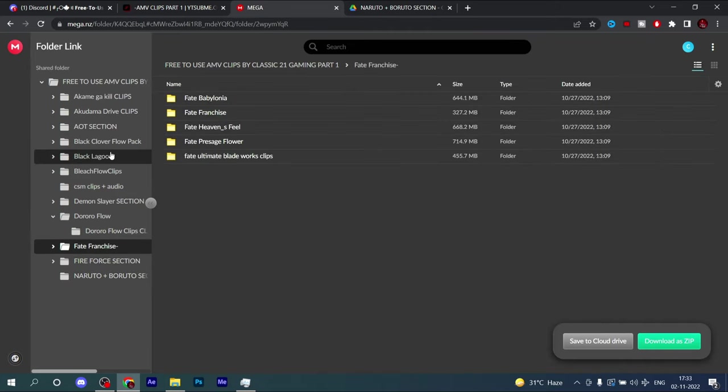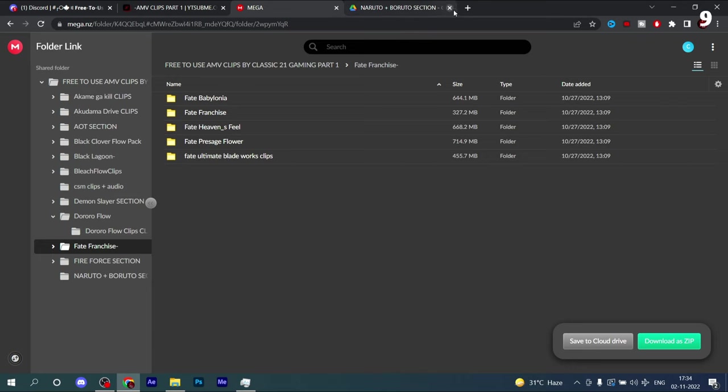This is part one, as you can see - free to use AMV clips by Classic 21 Gaming part one. Part two will also come, so make sure to subscribe if you haven't yet. I hope this is beneficial to you. Make sure to subscribe and like. Bye bye, thank you and take care.